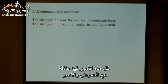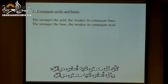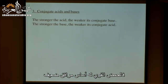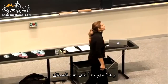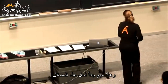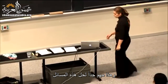All of these things are related because for every acid, it has a conjugate base, and every base has a conjugate acid. If you have a stronger acid, the stronger the acid, the weaker its conjugate base. And the stronger the base, the weaker its conjugate acid. This becomes very important in doing these problems.